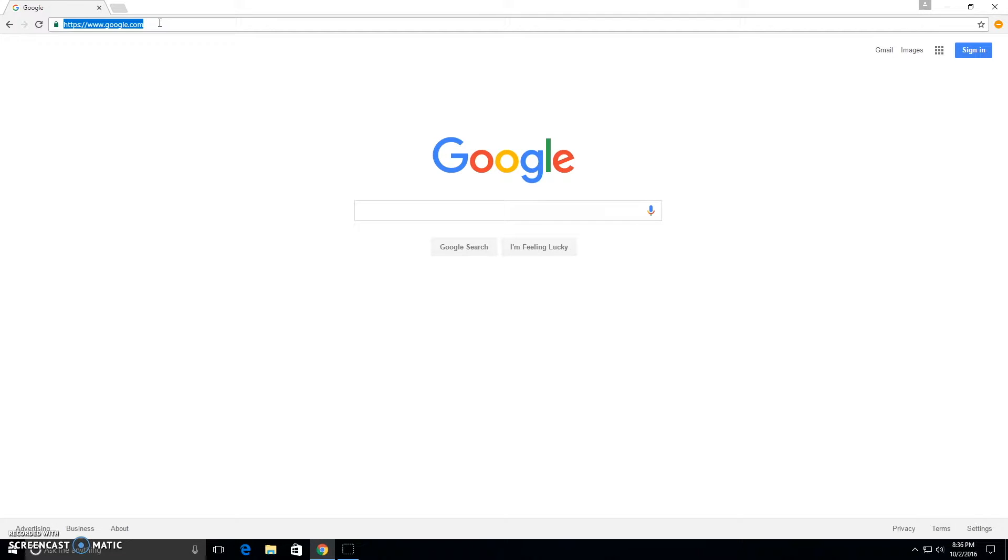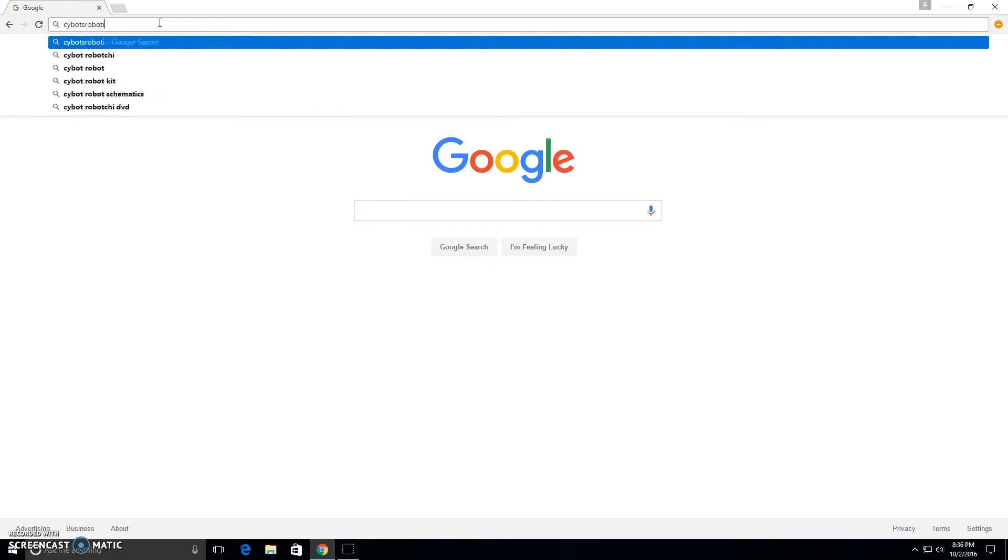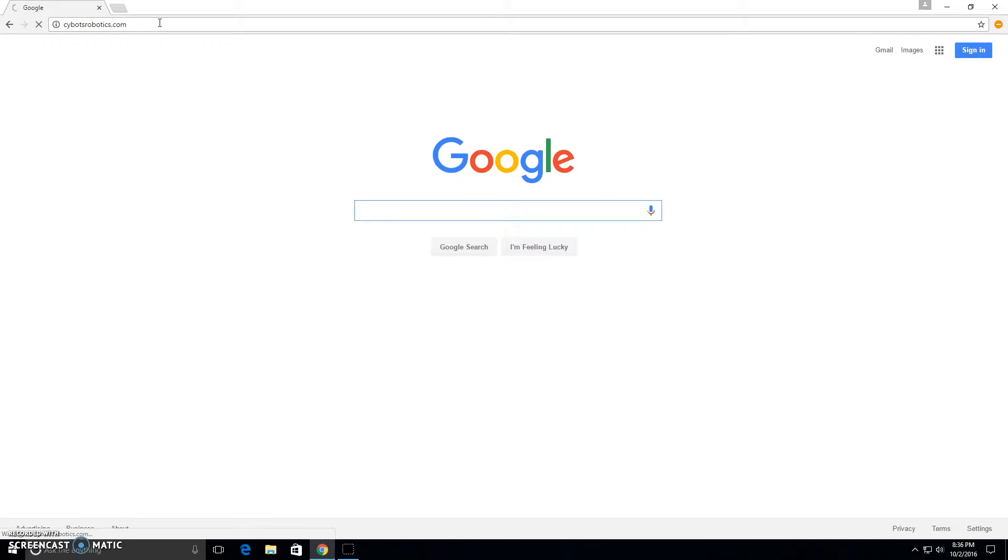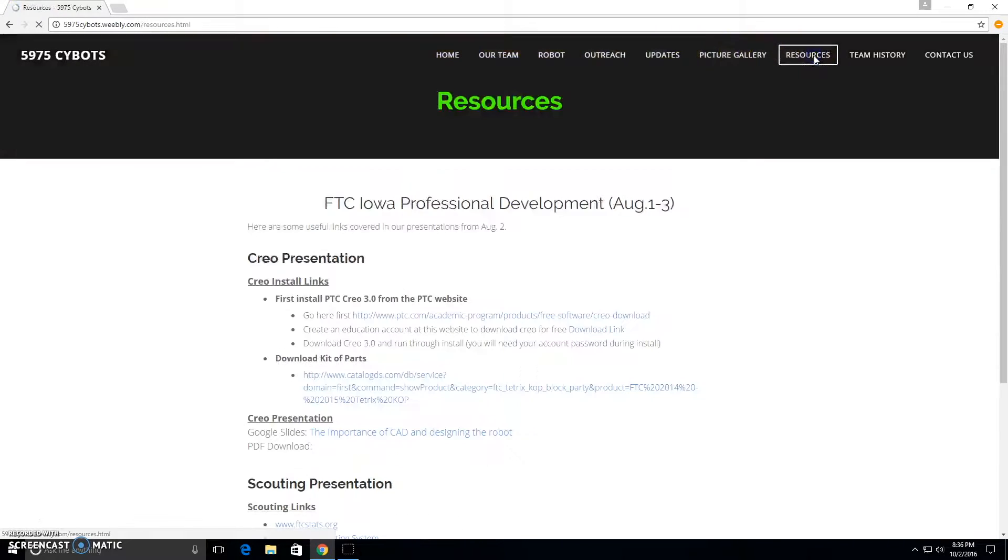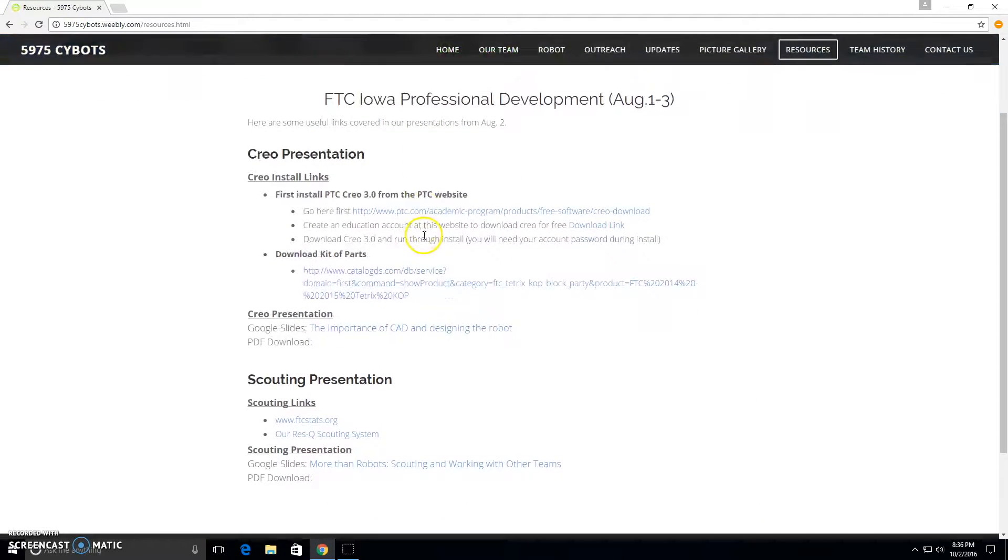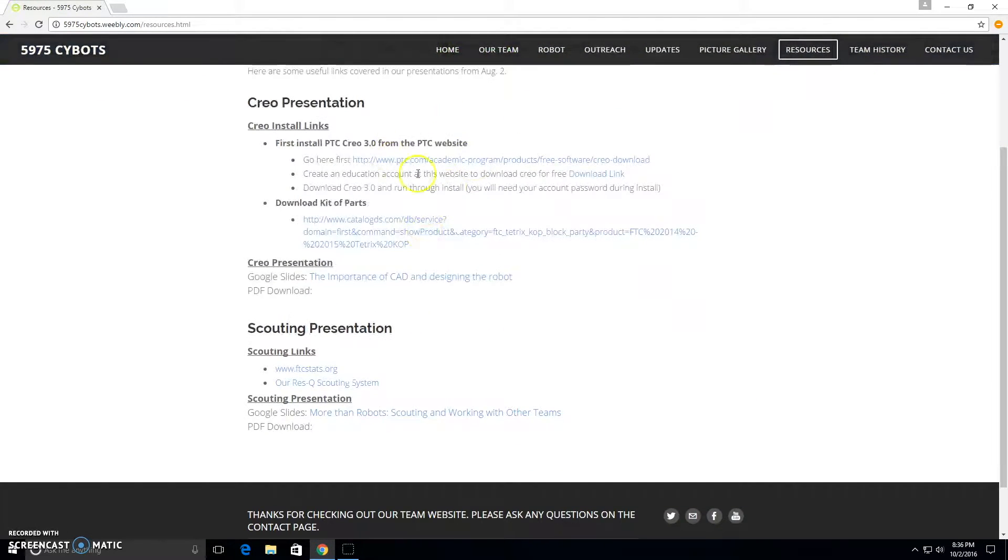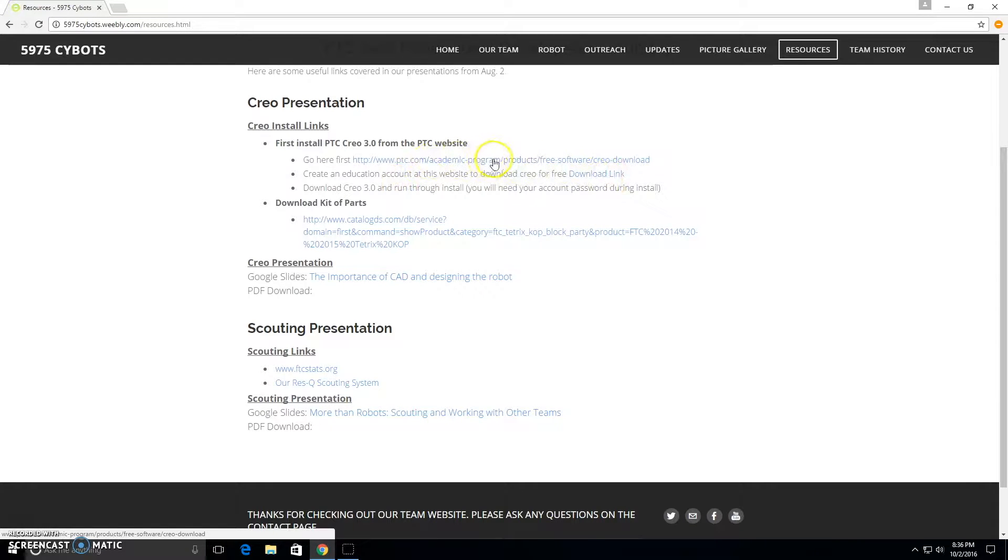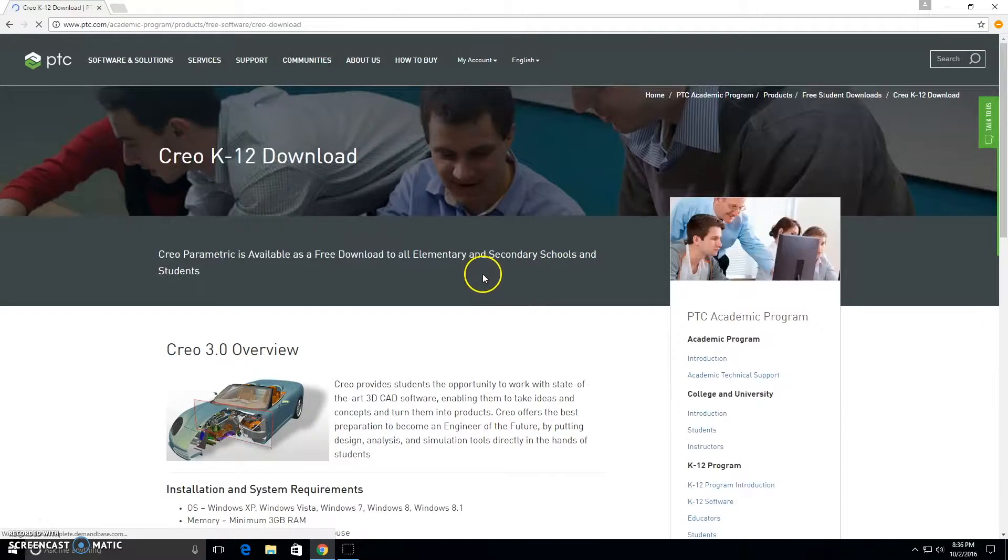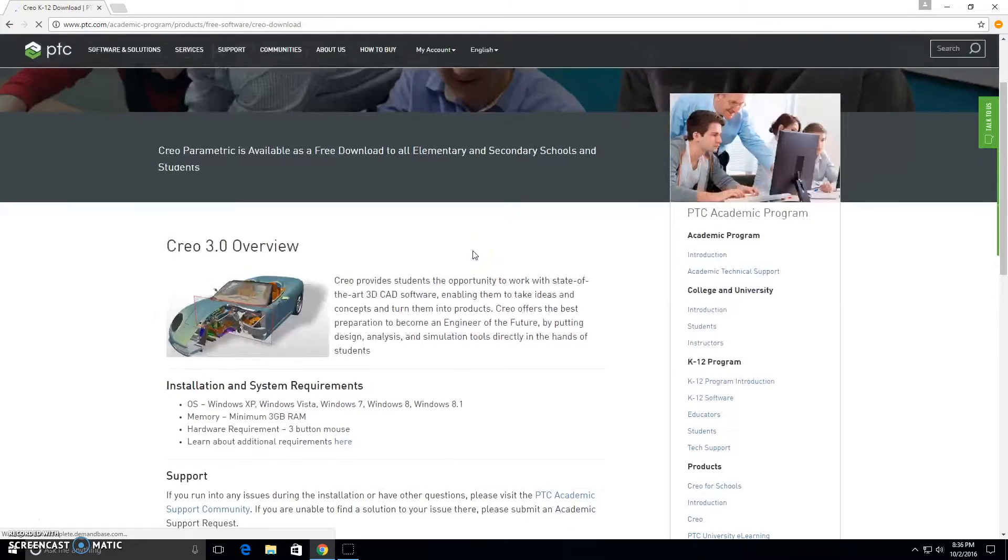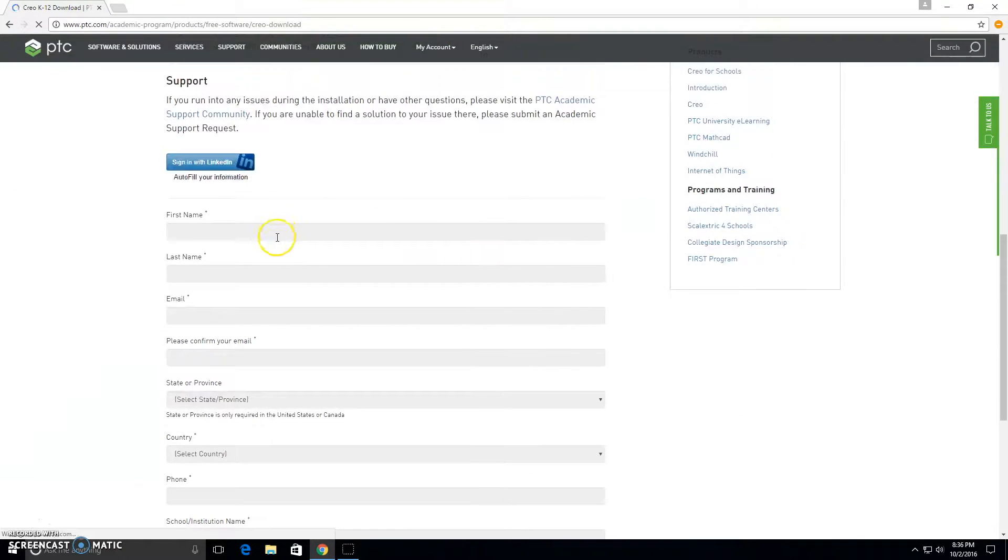First we're going to go to cybotsrobotics.com. We have a page on our resources page where you can get all of the links for installing Creo and getting it set up. First we're going to go to this link to set up an education account, and this will be needed in order to get your license to use it for free for FTC teams.